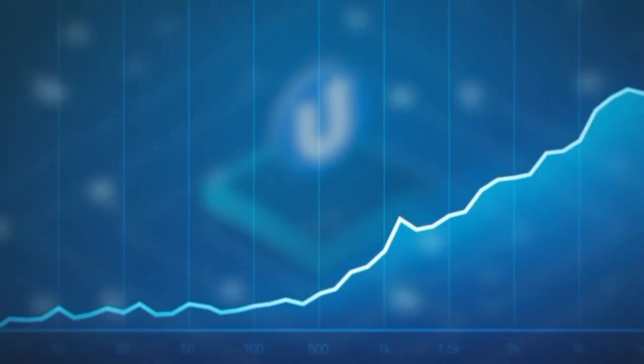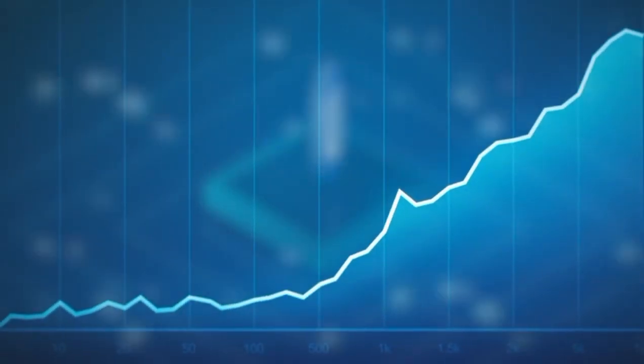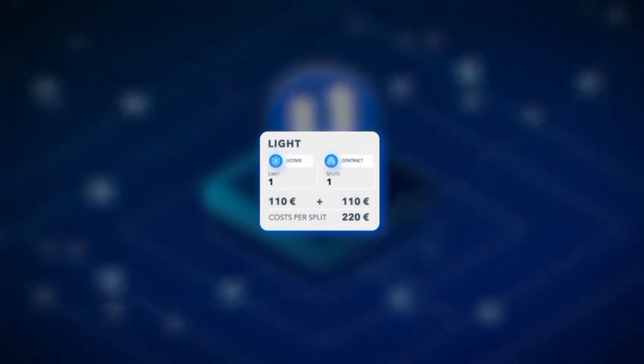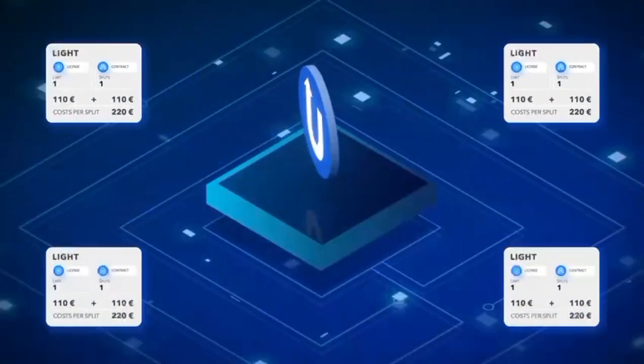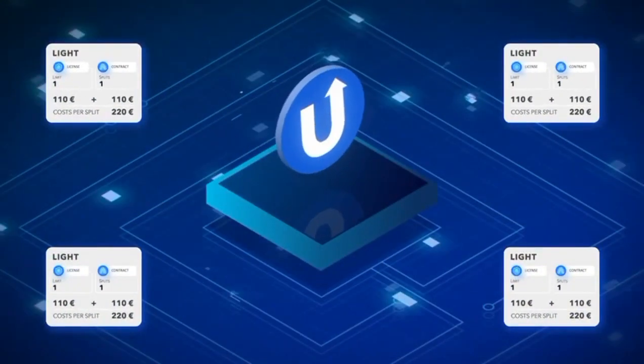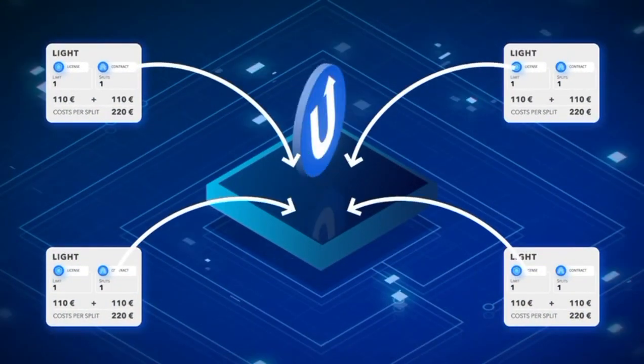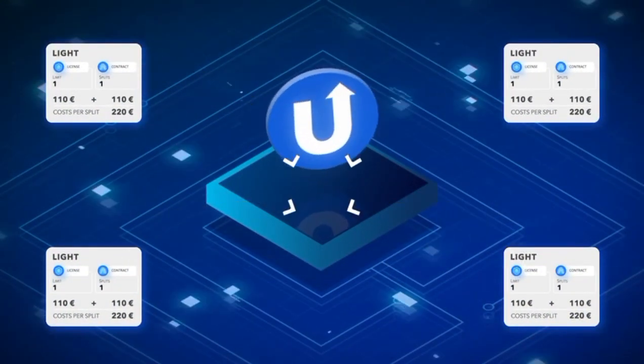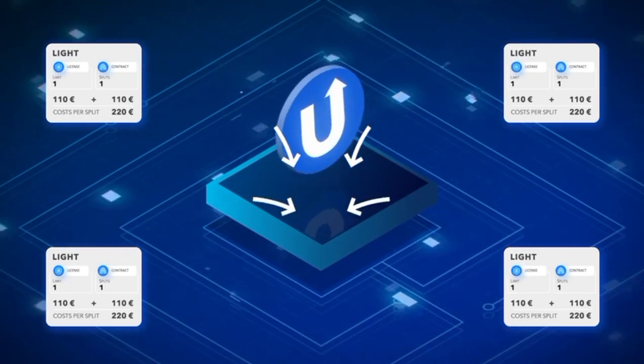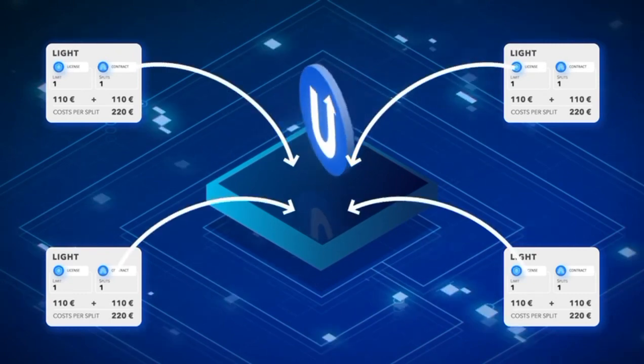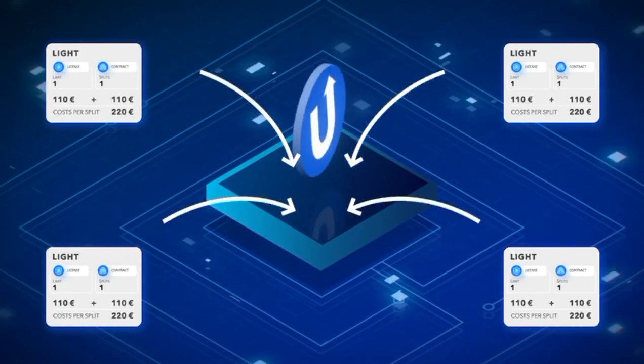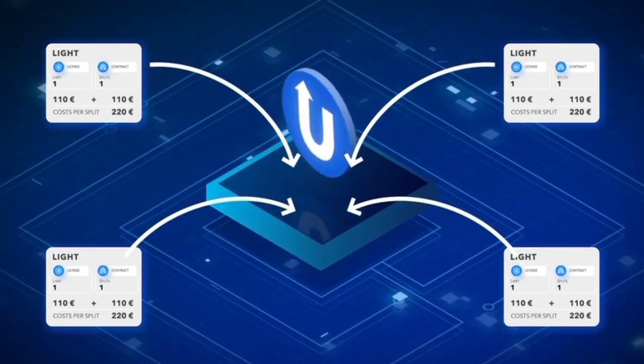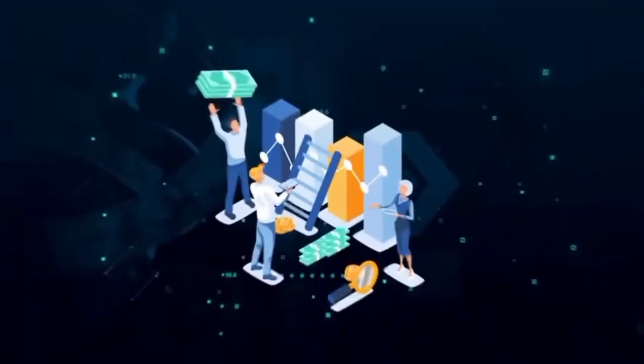But the Ultima split packages have an additional purpose, because 50% of the purchase price is put into the liquidity pool. This is to ensure that there are enough resources to provide the most important thing for the token, namely liquidity.